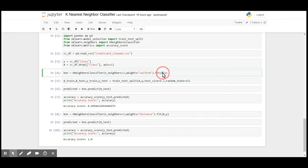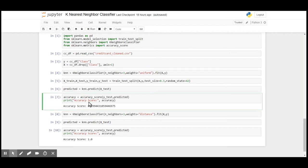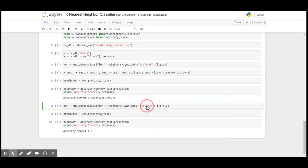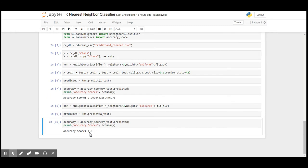With number of neighbors three and weights as uniform, the accuracy that I have received is 99.94 percent. However, when I use the weights of distance, I got the optimal accuracy of 100 percent. This proves that K nearest neighbor is the efficient and most effective classification model that we have ever used.